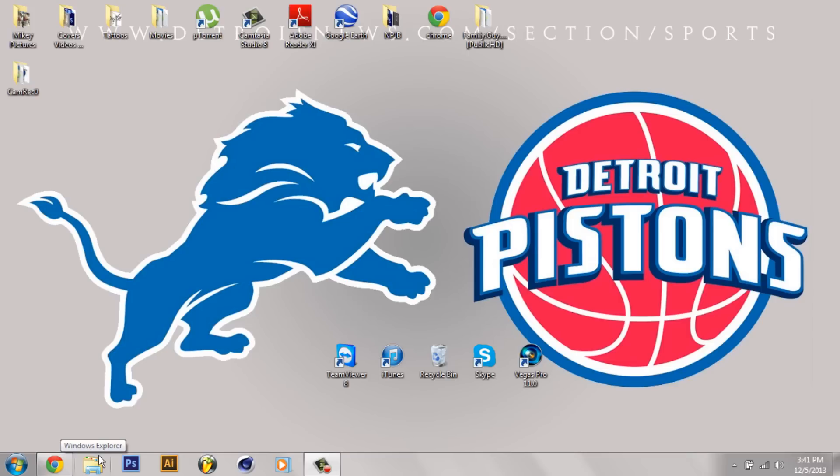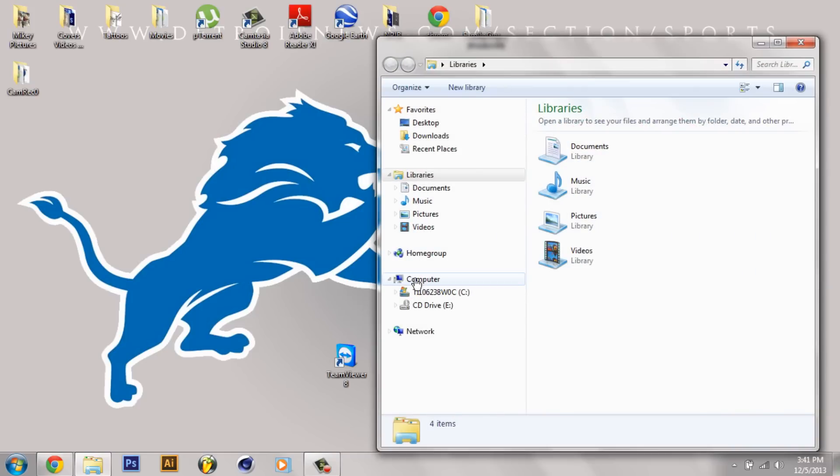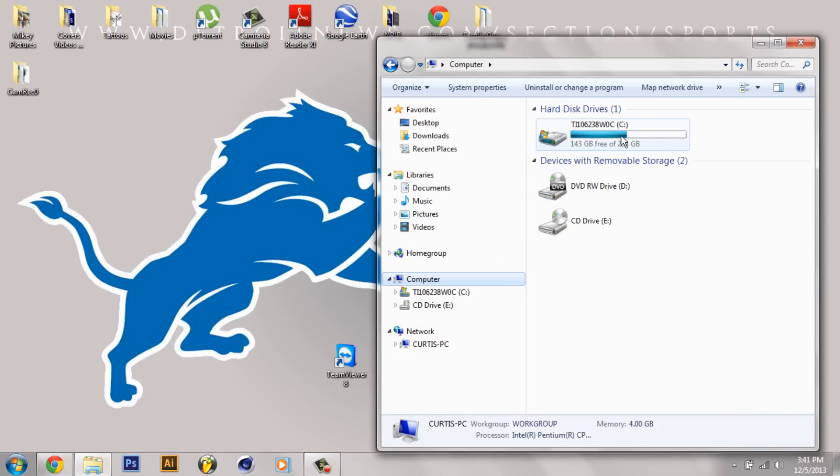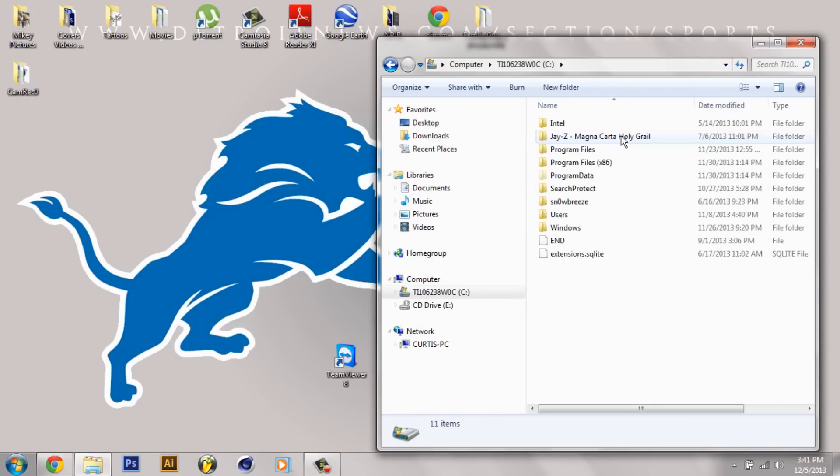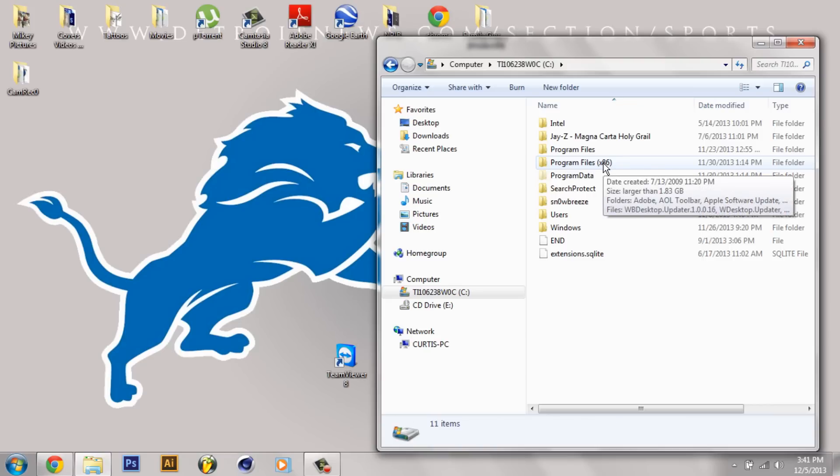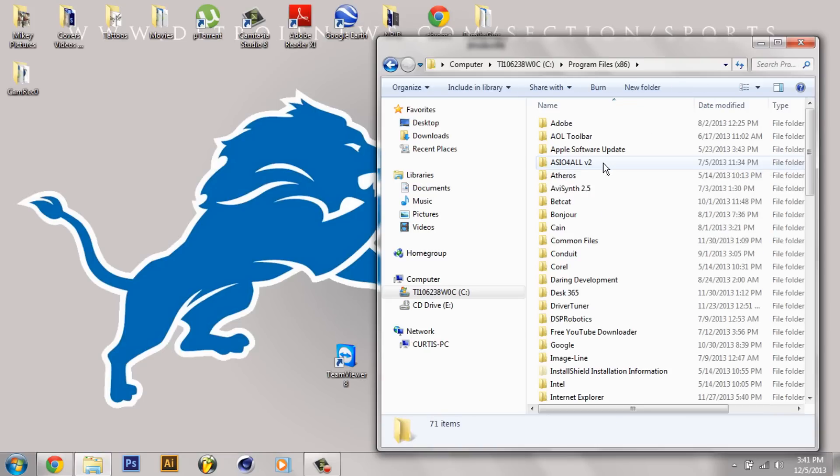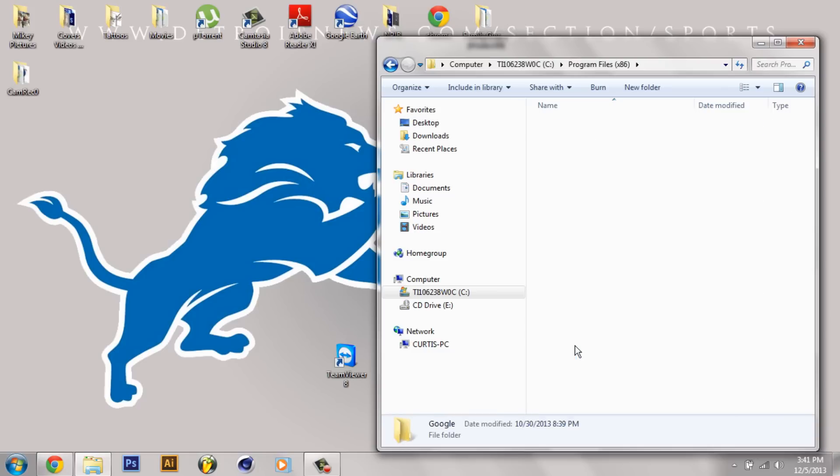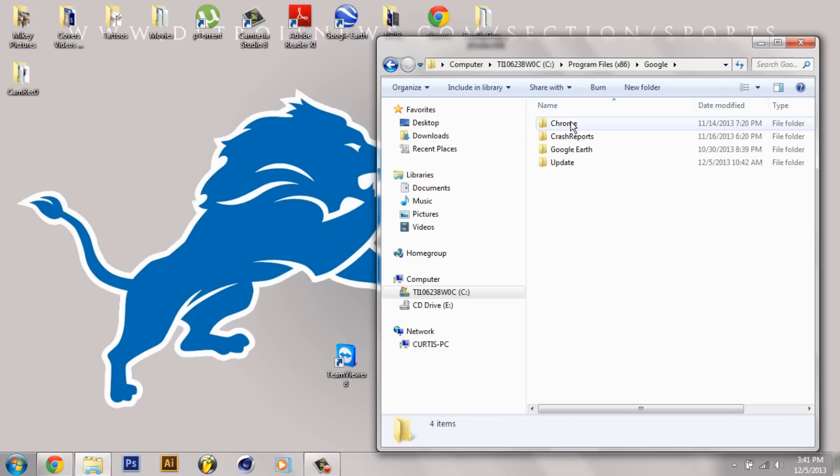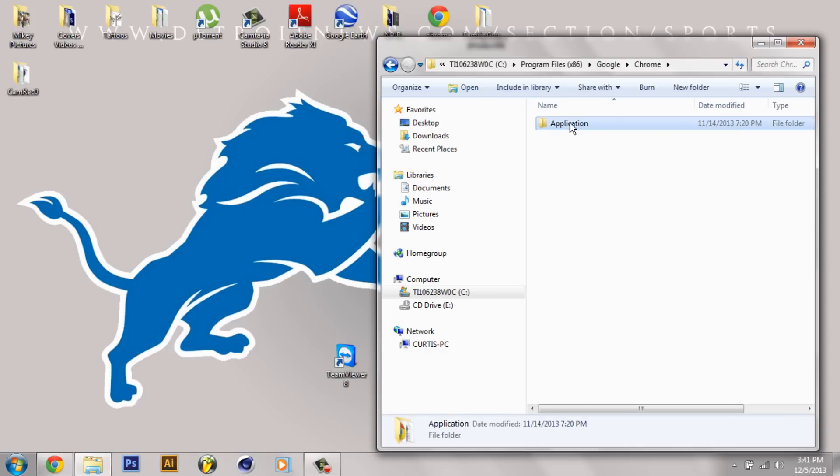First what you want to do is go to your computer drive. And then you want to go to Program Files 86 or Program Files. Mine is in 86, and then after that you want to go to Google, then you want to go to Chrome, Application.